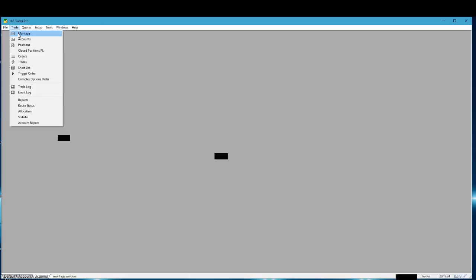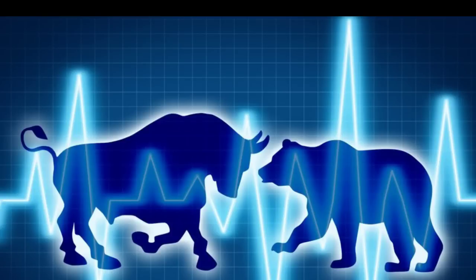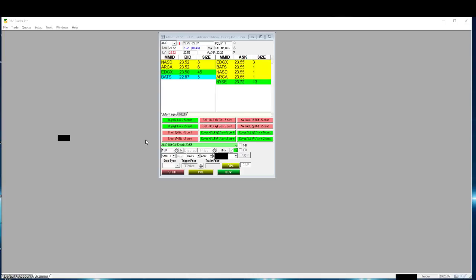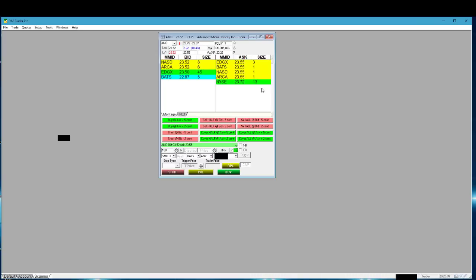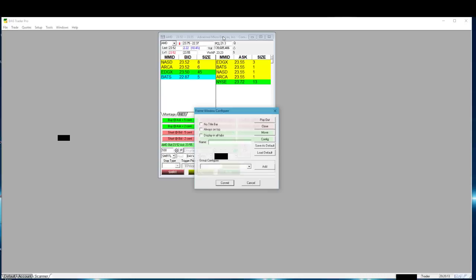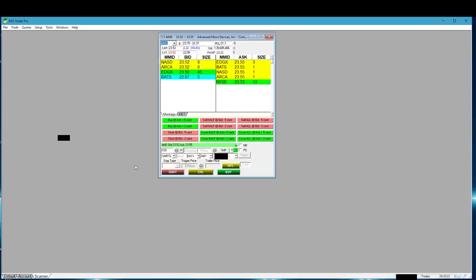The next thing we want to do is create a new montage. I'm going to blank out the screen for a second so I don't disclose my user information, create the montage, and we'll come back. We're back — here's my montage. As you can see, my hotkeys already came out because when I created it I right-clicked and said 'load default and commit,' which loads my hotkeys automatically.